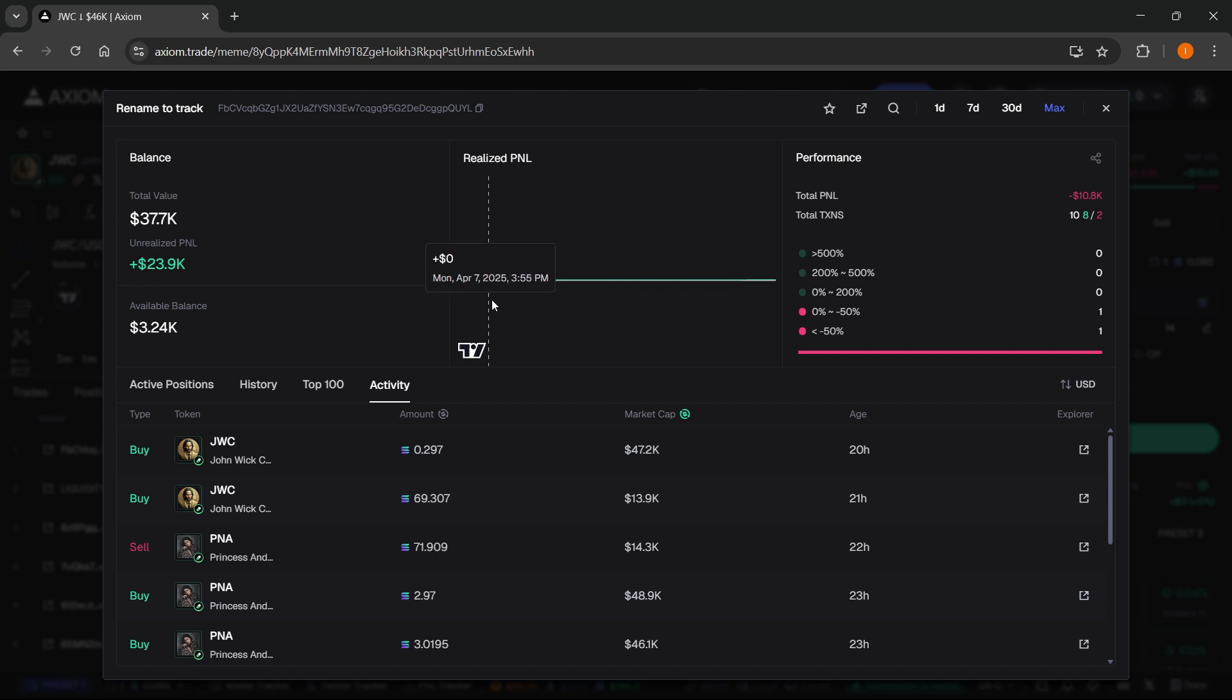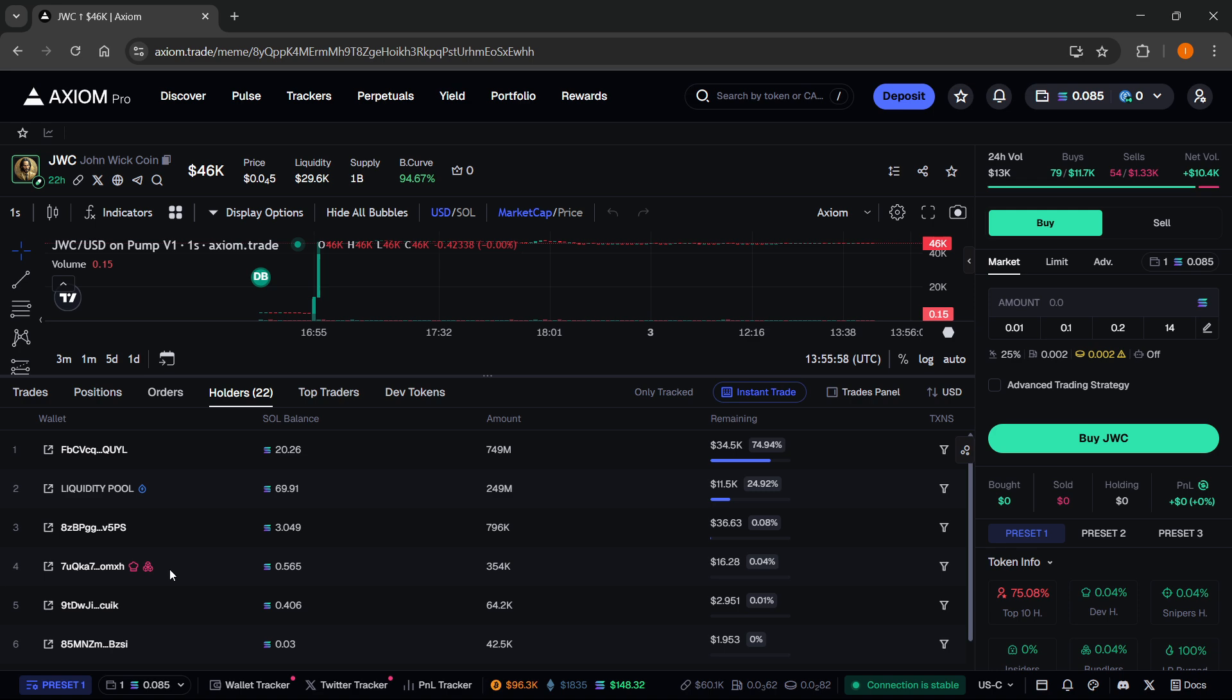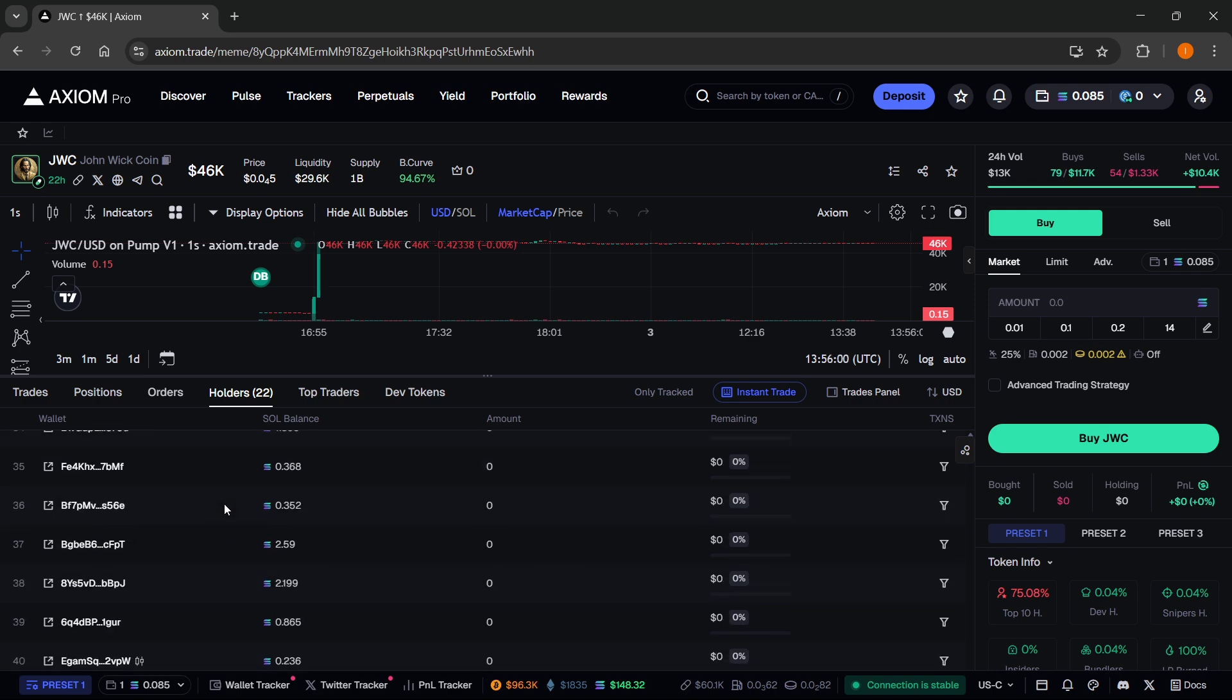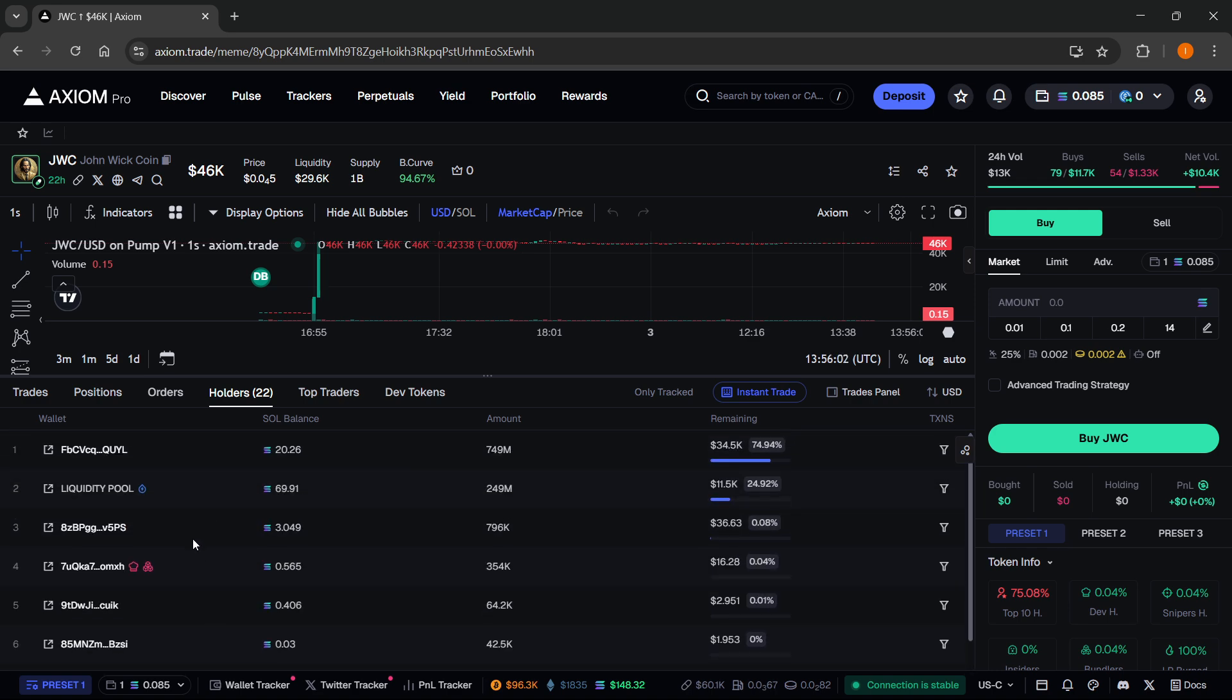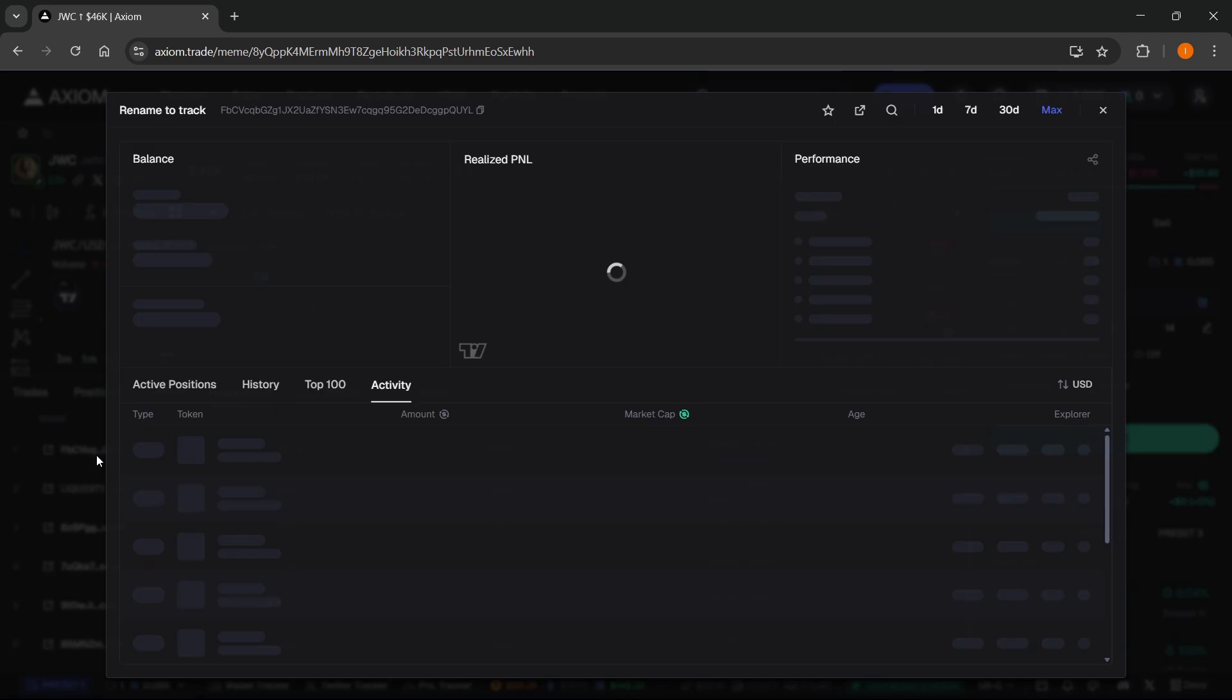So I guess you could say this is a whale wallet. If you don't want to use this one, just find one that is a whale wallet. Once you find the wallet you'd actually like to track and it's a whale wallet, you want to click on it.